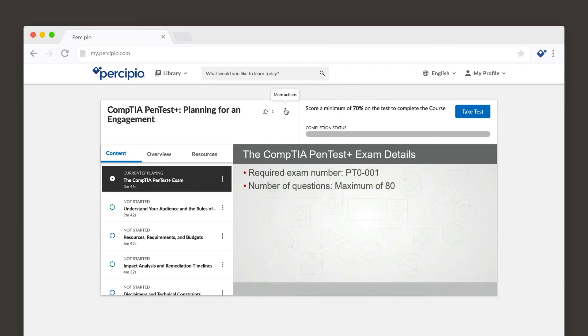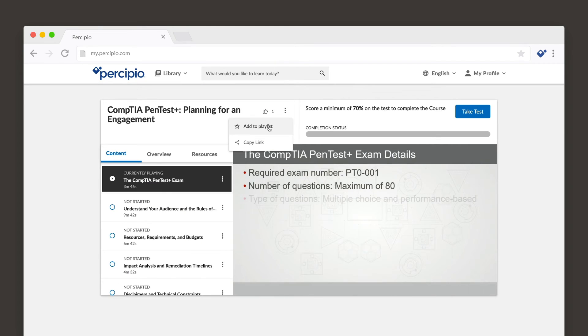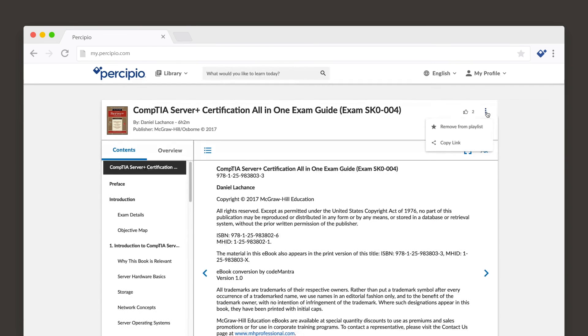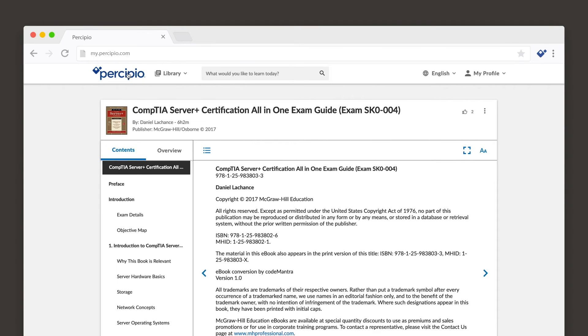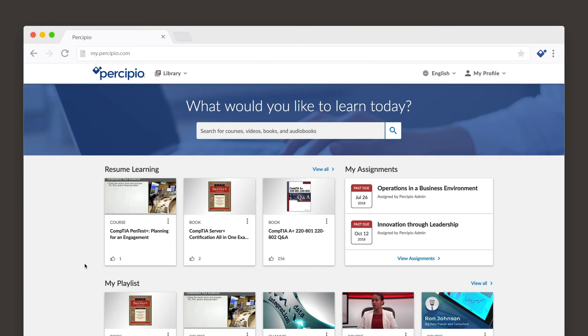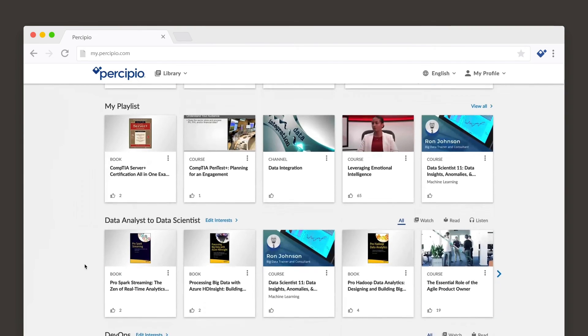When you see content you're interested in, you can add it to your playlist or share a link to it. Your playlist contains all of your saved content in one place, so you can view it when it's convenient for your schedule.